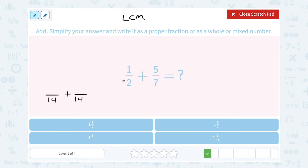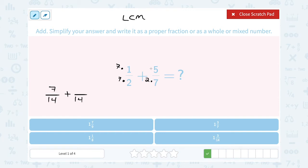I'm going to rewrite both of those over 14. Notice 2 times 7 gives me 14 — if I multiplied the denominator by 7, I have to do the same thing on the numerator, and 7 times 1 gives me 7. So 7 over 14 has the same meaning as 1 half. Then to rewrite 5 over 7, to get to 14 I had to multiply 7 times 2. Since I multiplied the bottom by 2, I do the same on top: 2 times 5 gives me 10. So 10 over 14 is another way to write 5 over 7.